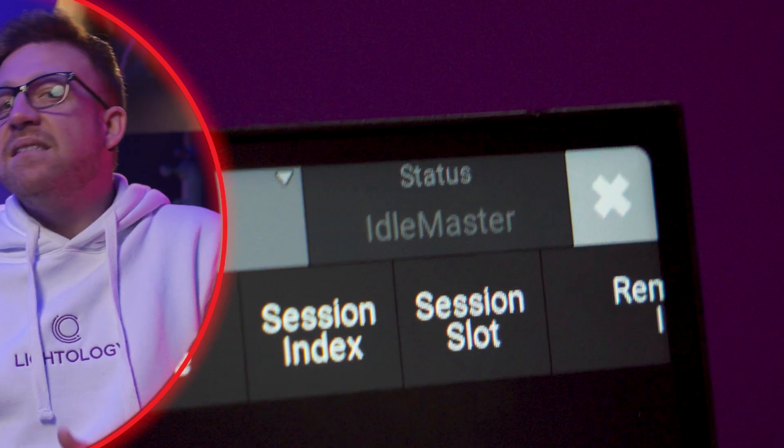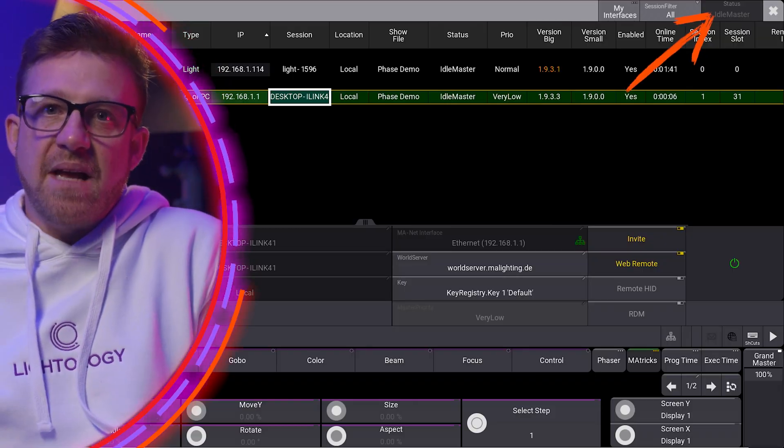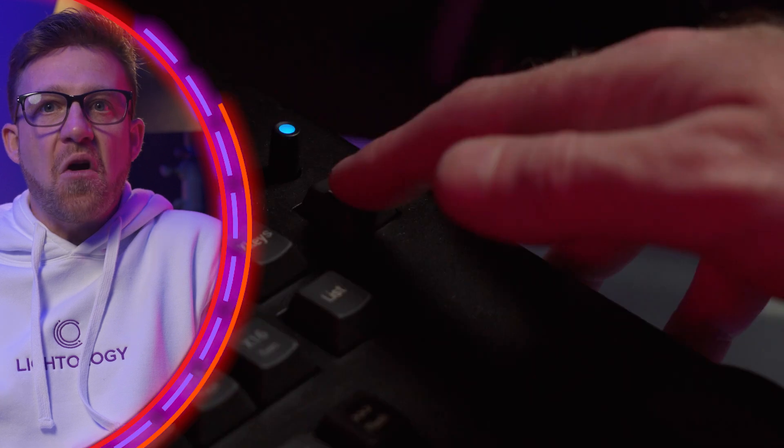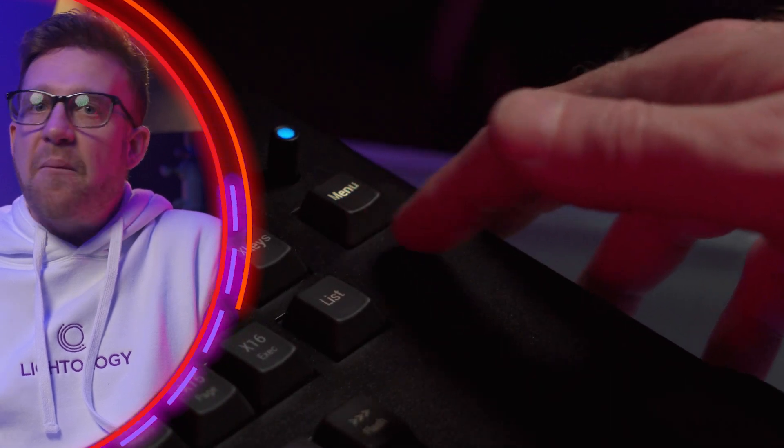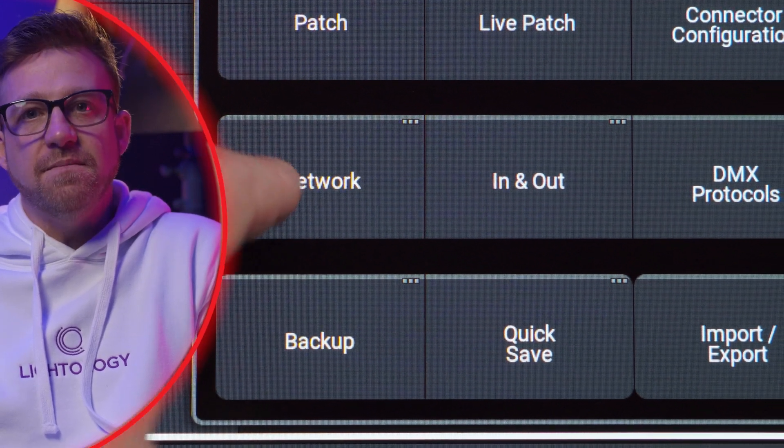There are some rules that define what station becomes the master of a session, and a key element to this are the station priorities. A session always has a master, and the station priority can be set up from the network window in the console. It's good practice to always give the standby console the higher priority during the initial setup of your MA network.